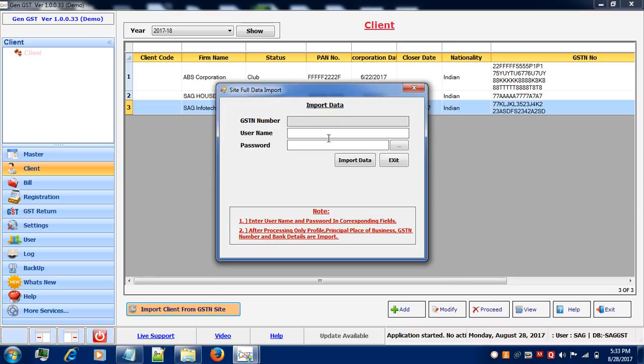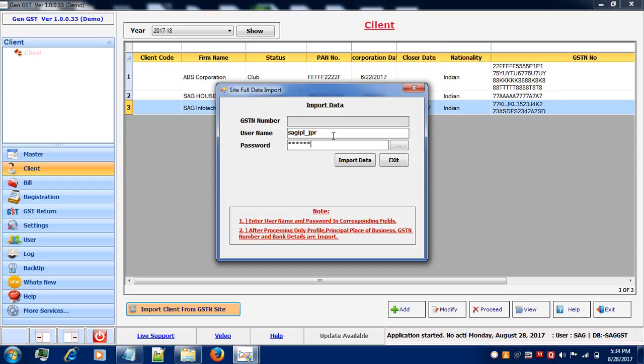When you will click on this, you need to enter your username and password for the client which you want to import. After inserting this, you need to click on import data.